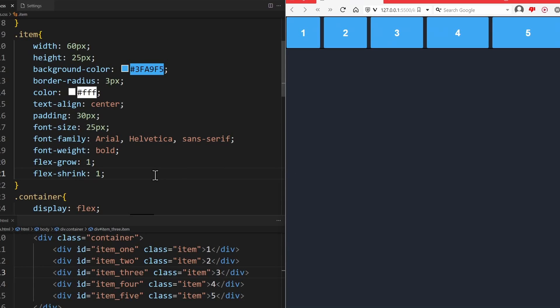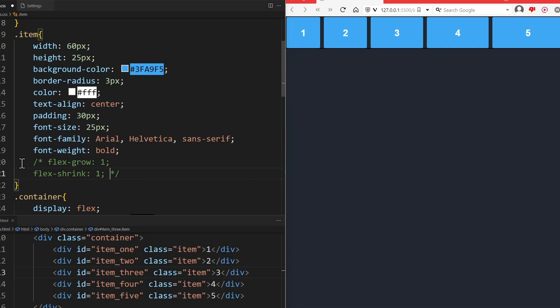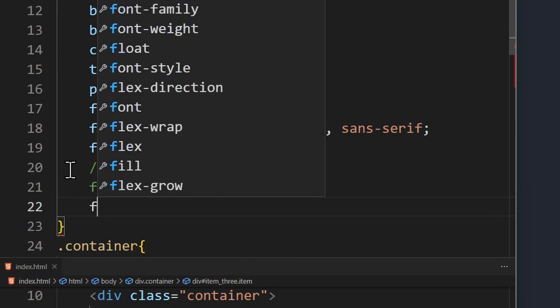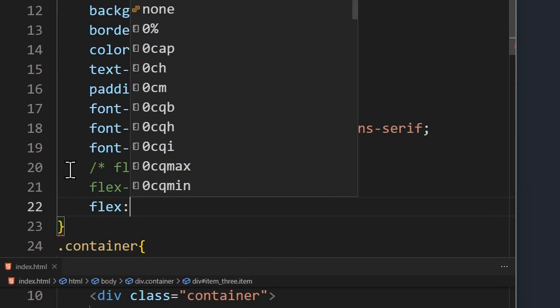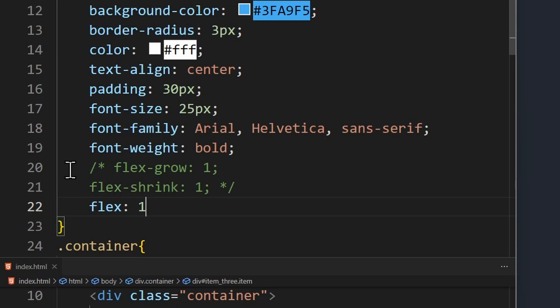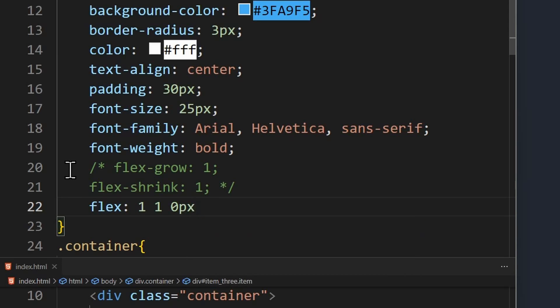And since you will be using flex-grow, flex-shrink and flex-basis always in some sort of combination, CSS actually provides a shorthand for the three values, called flex. The first value is flex-grow, the second flex-shrink and the last flex-basis. So this is the same as this up here, but using only one line of code.